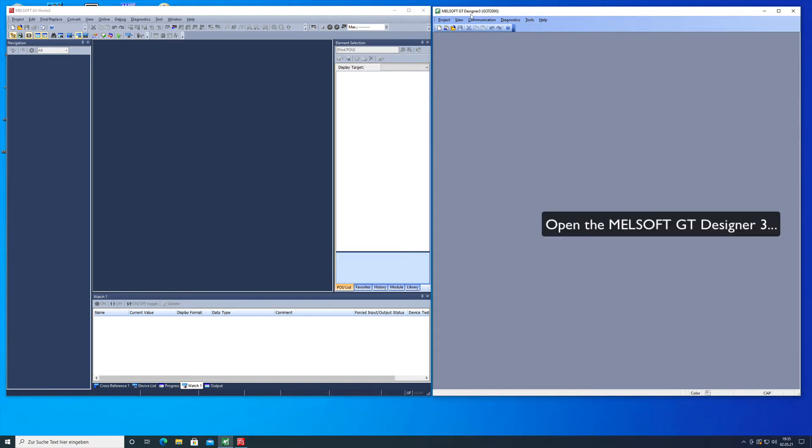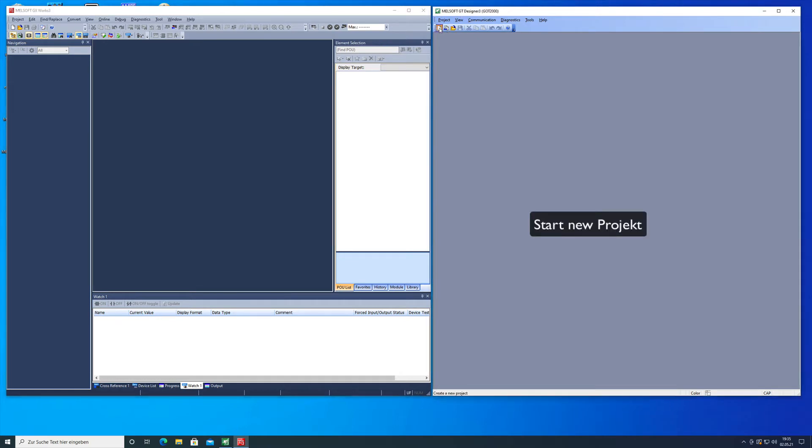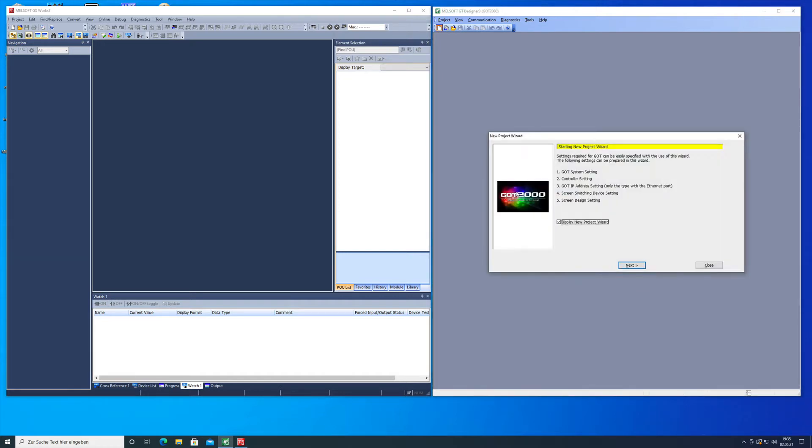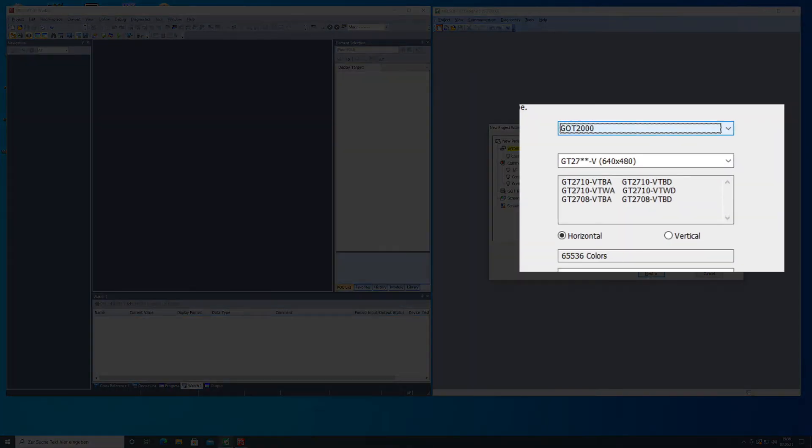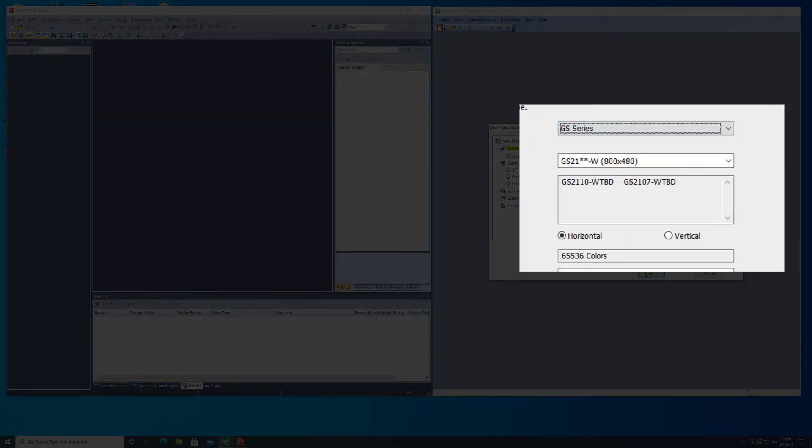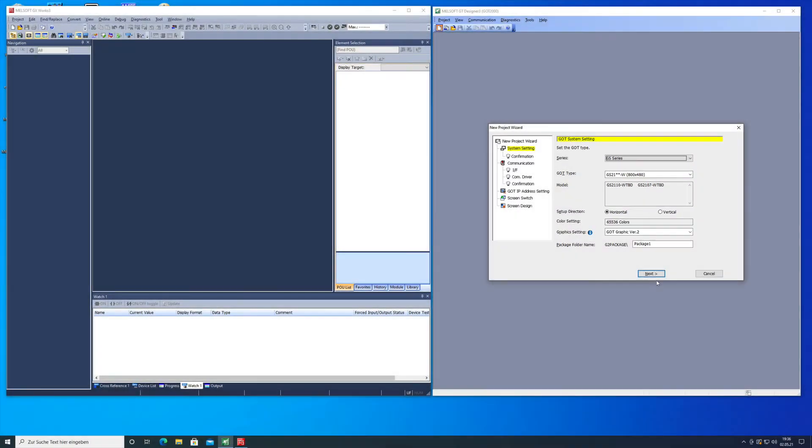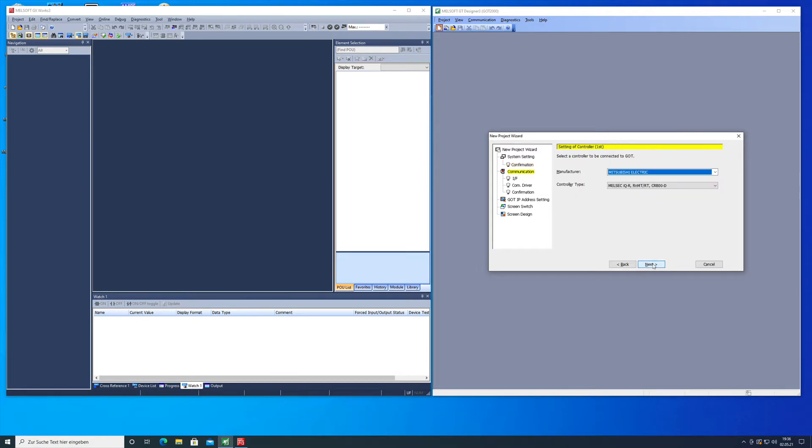I already opened the GT3 Designer and the Melsoft GX3 Works in order to get the setup done. In the GT3 Designer we're gonna make a new project and then we just go through the new project wizard and push next here. On this screen right here we select the GS series screen and this is just a confirmation about the selection that we did before.